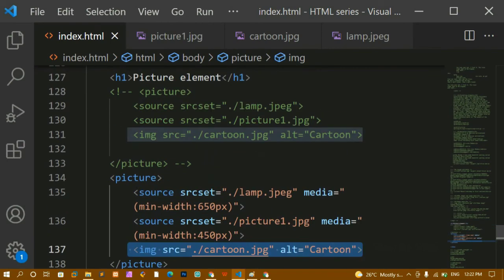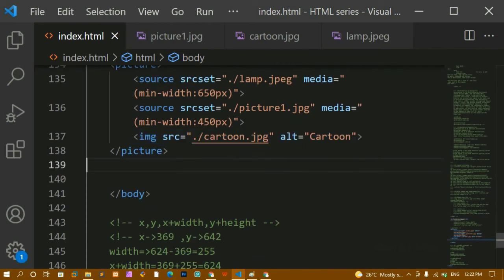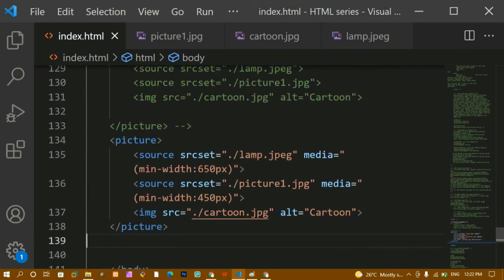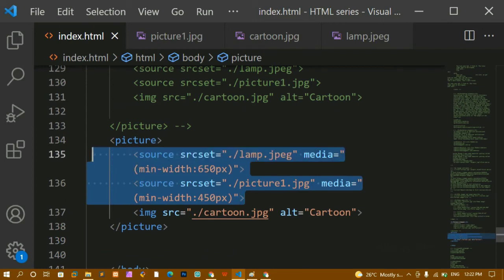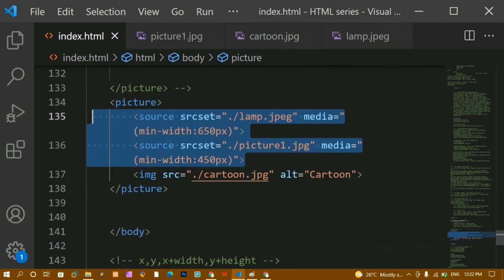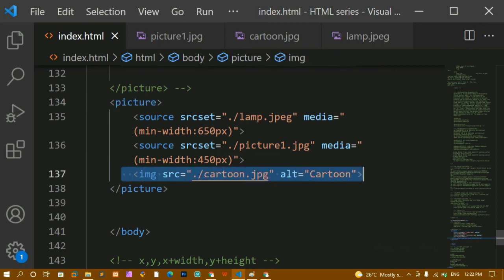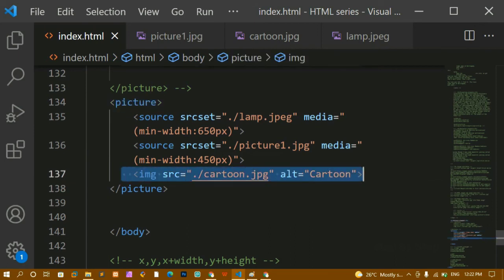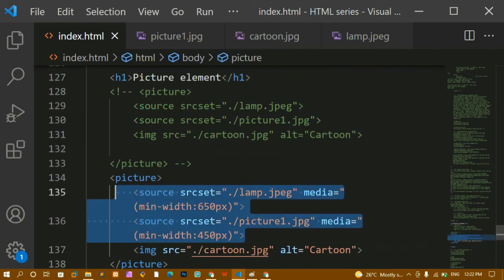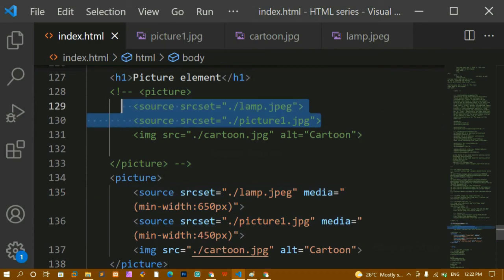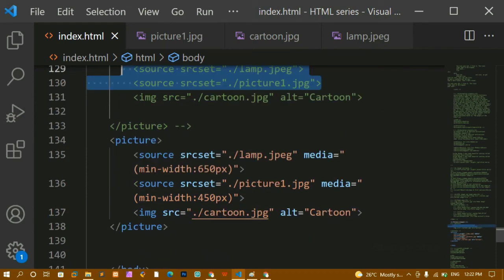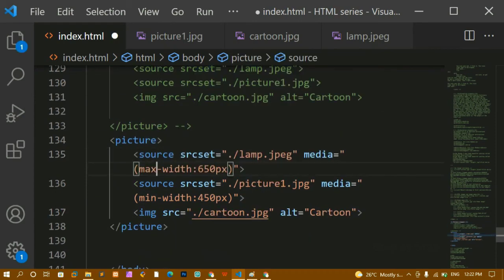If the picture element is not supported by the browser, the fallback image tag will be displayed. Always remember: when using the picture element, the last child must be an image tag. You can use source tags with min-width, and you can also use max-width. Let me now add max-width.